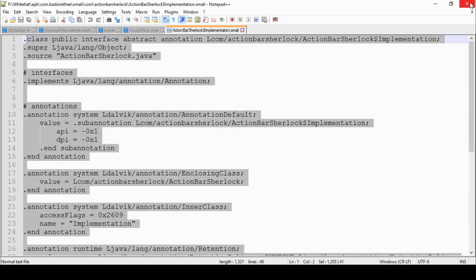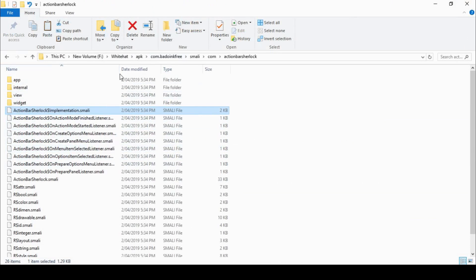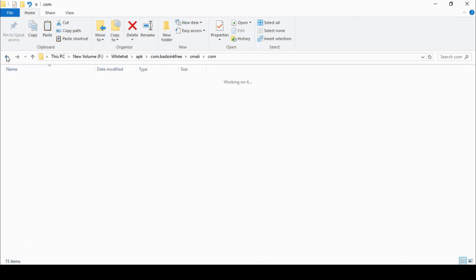So whilst we do have the contents of this APK file spat out, we don't quite have it in the format we need.